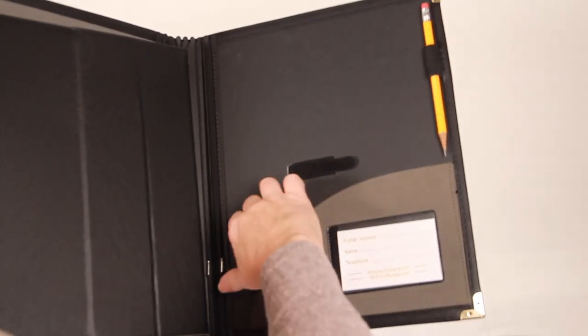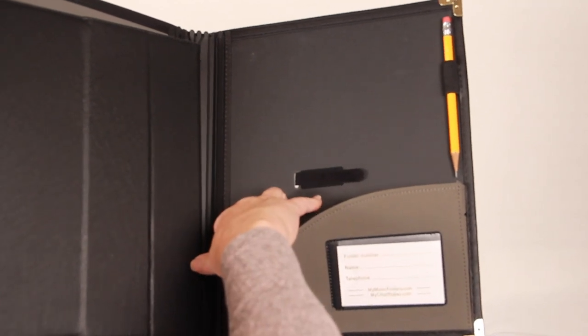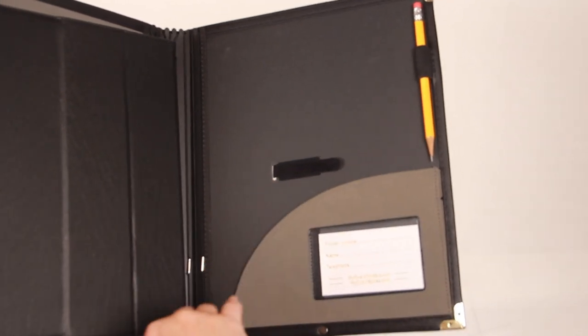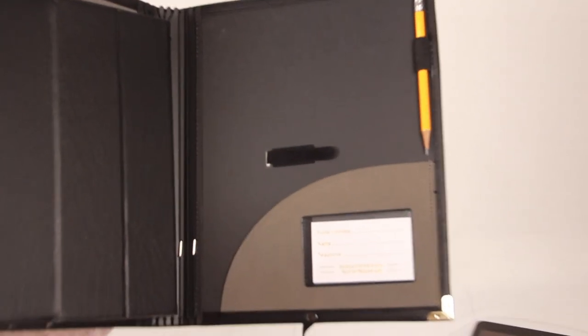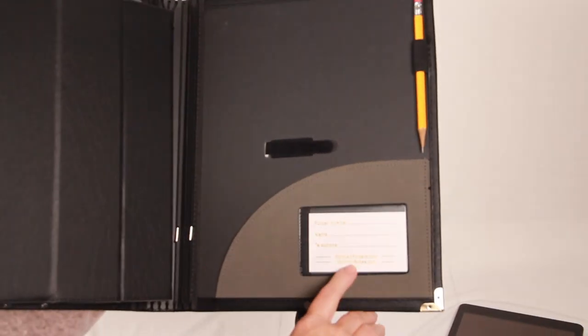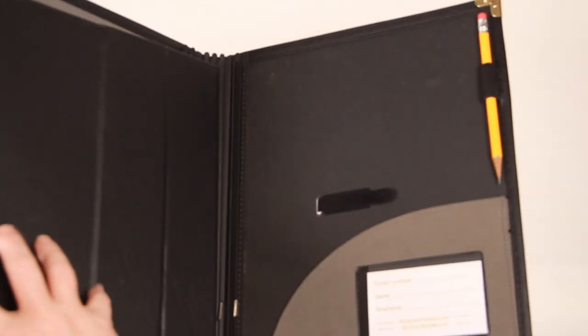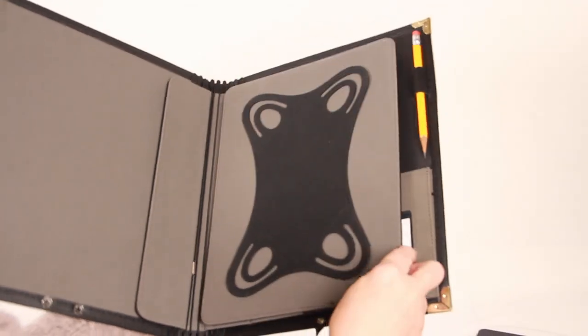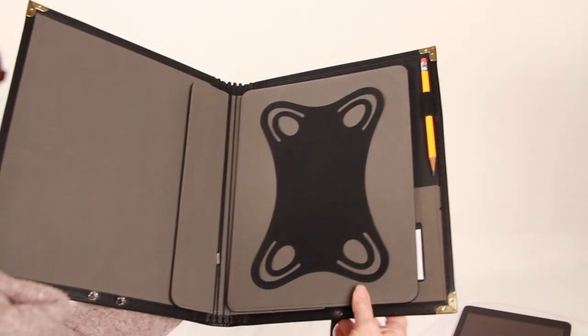There's also a pocket here for that extra piece of paper or bulletin that somebody hands out at rehearsal. There's a name card holder and a pencil holder which is also elasticized so that if you want to use a stylus or an Apple Pen, that will fit in there.